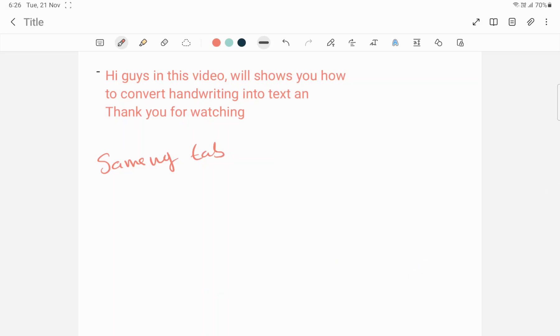Yeah, this is a super easy method in Samsung Tab to convert handwriting to text. Thank you for watching guys — catch you in the next video. Please like, share, and subscribe. Thank you very much.